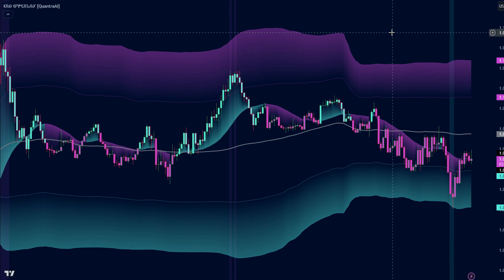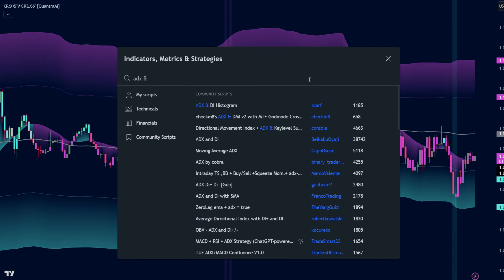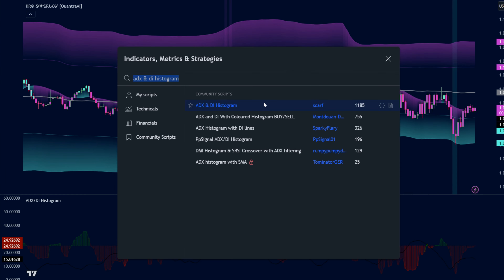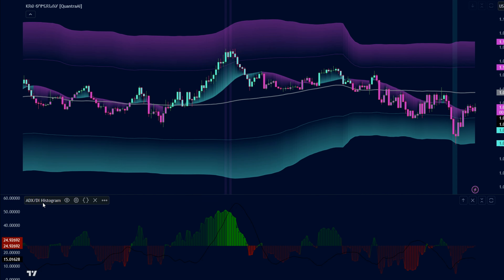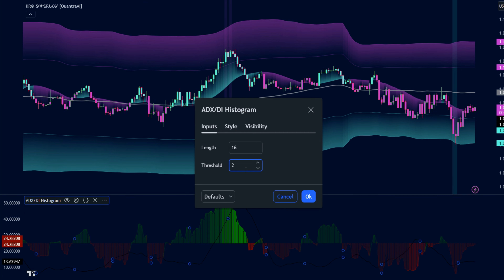But wait, there's more. Let's add another weapon to our arsenal: the ADX and DI histogram. This dynamic duo measures trend strength and momentum, helping us confirm those juicy trading opportunities. We have to change some settings here too — going for length 16, threshold 21, and a touch more opacity to make those signals pop.